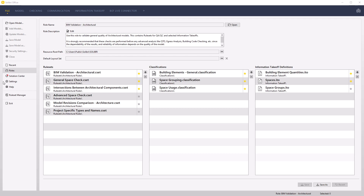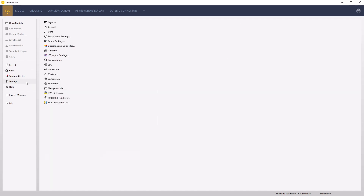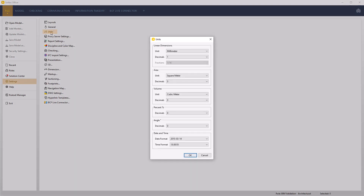Before we get started, let's set Salibri's units. Access settings from the file menu and select units. Set the units and decimals to the values shown on screen.